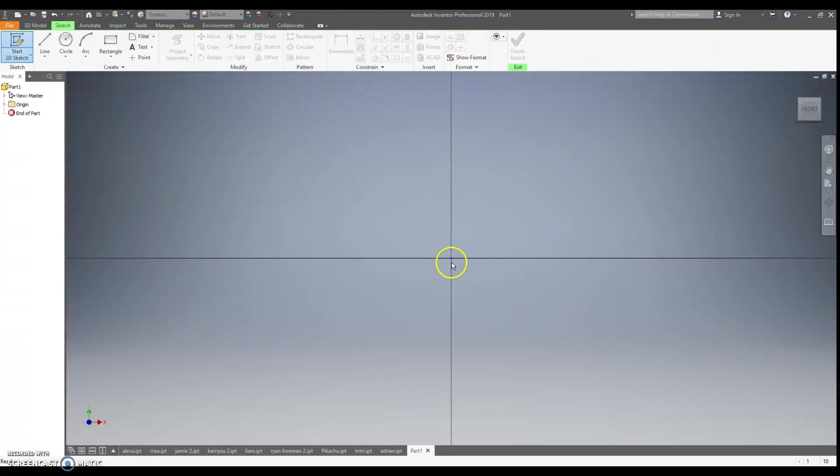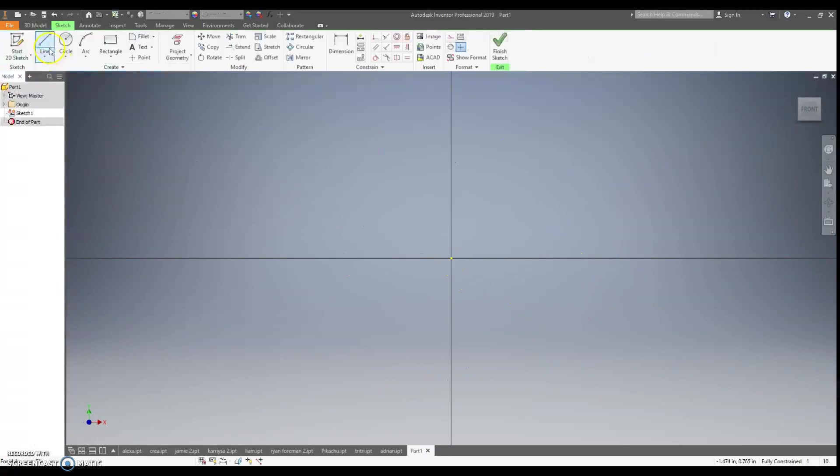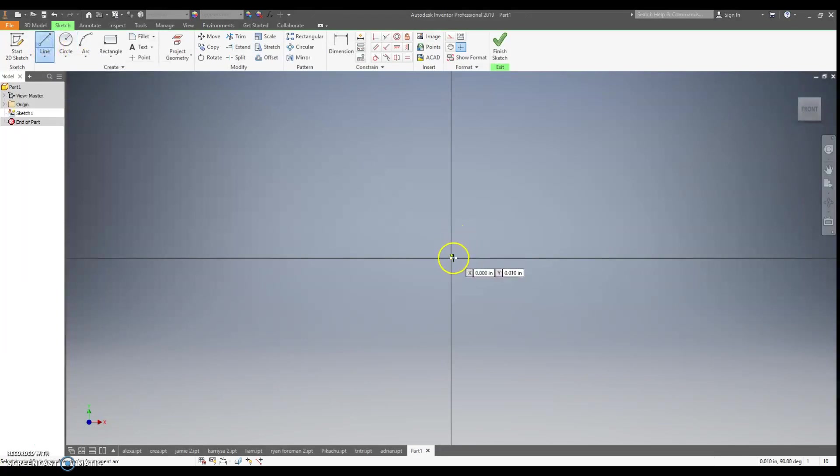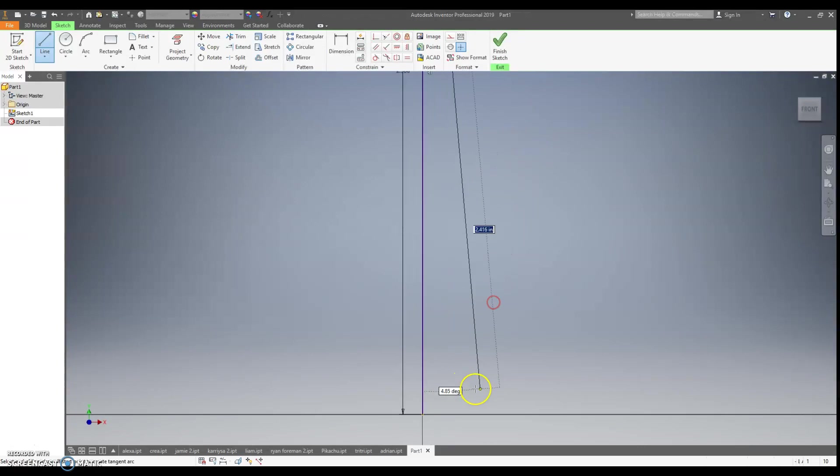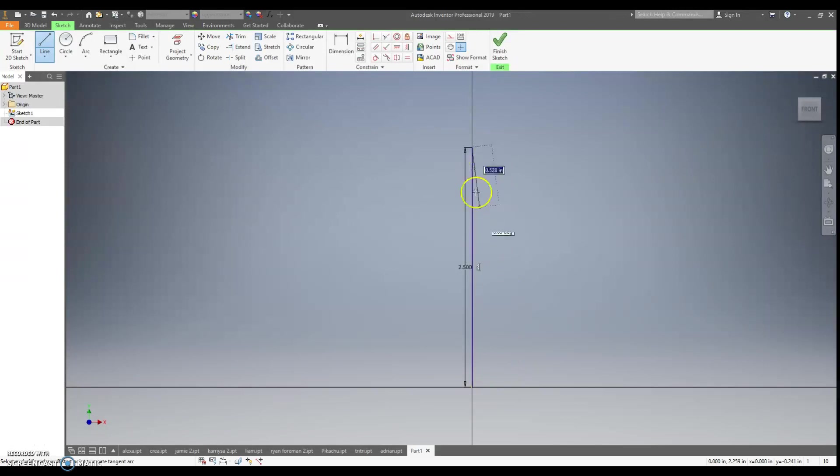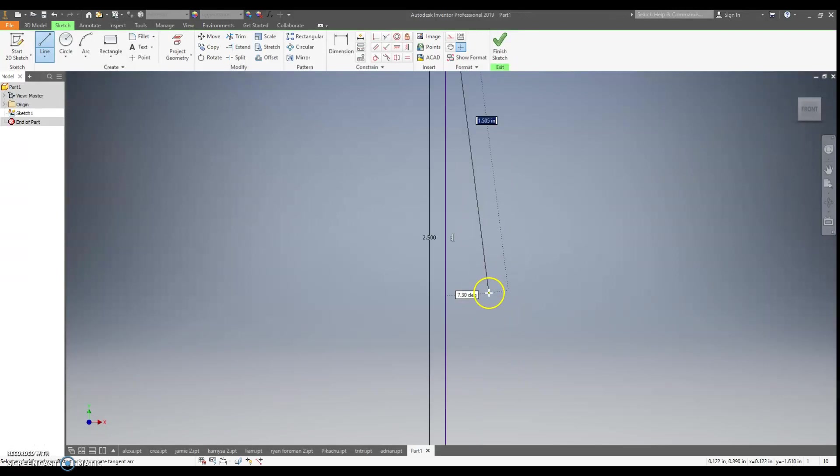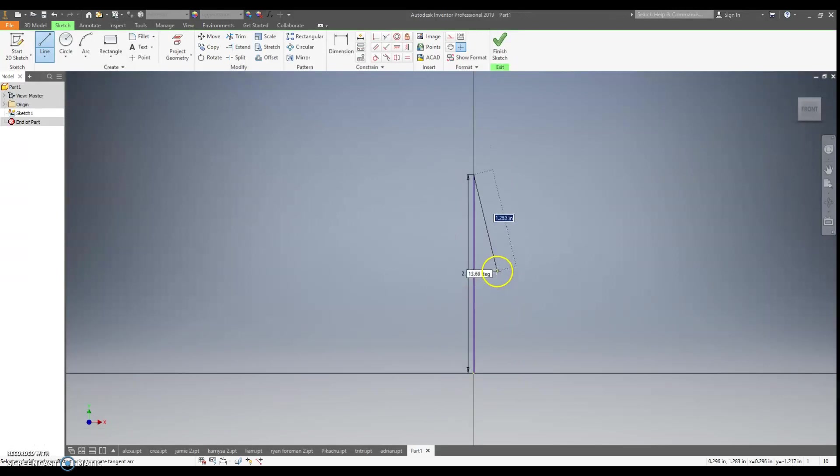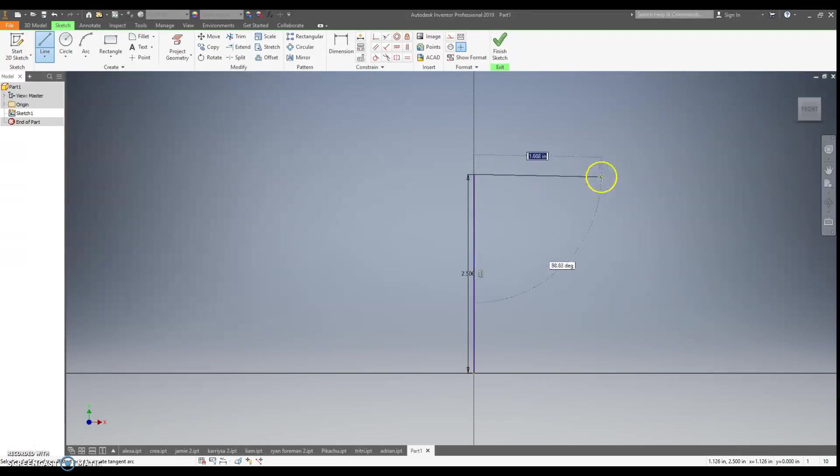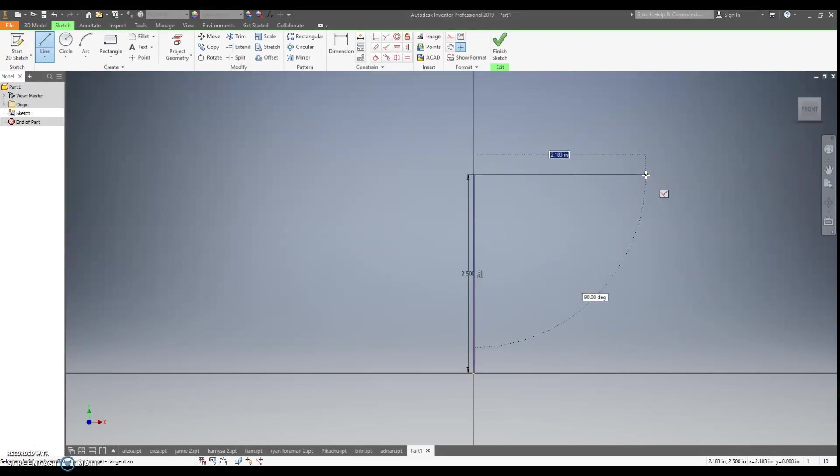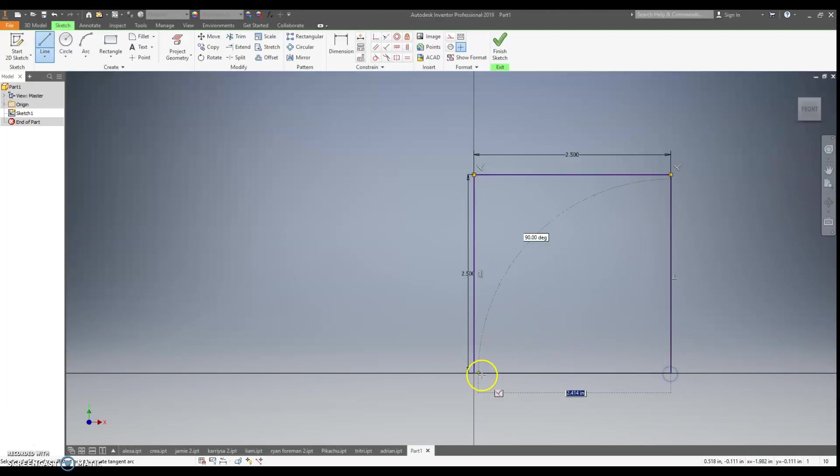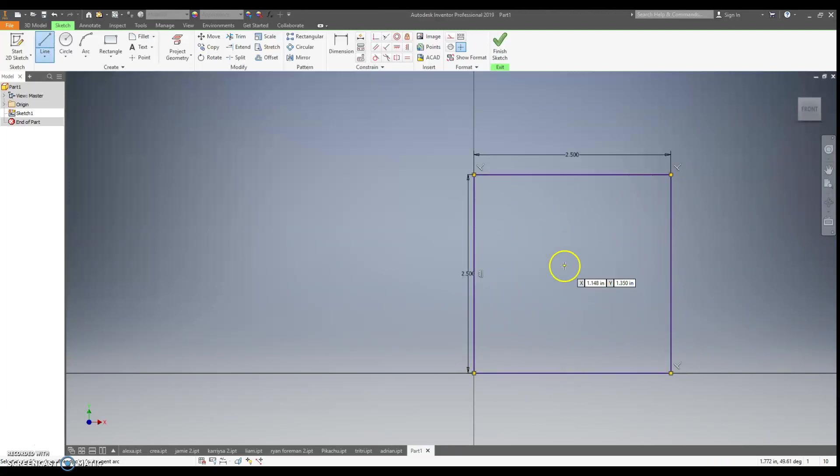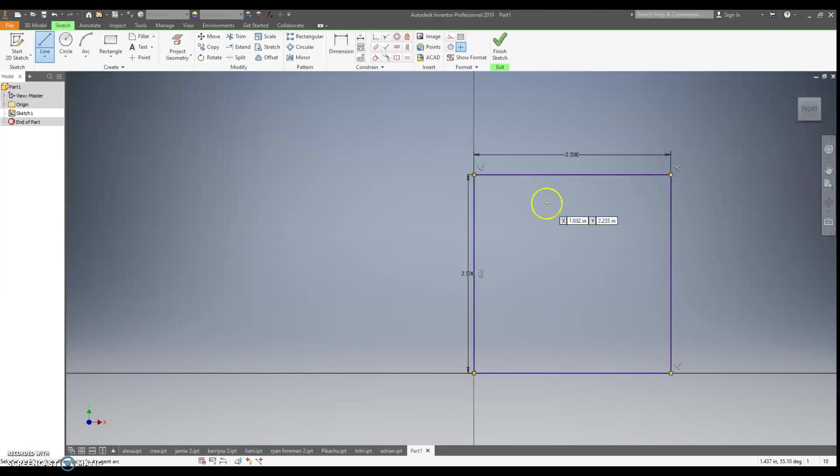We always start drawing at the origin. Since our limitations say that we can't make it more than 2.5 inches by 2.5 inches, I just start with a 2.5 line going up by clicking on the origin and going up. I zoom out using my mouse scroll wheel. I go to the right, and you can see when I go to the right, the line locks in perpendicular. I just type 2.5 again. I go down and I close the box off. So I know my keychain has to fit in there.